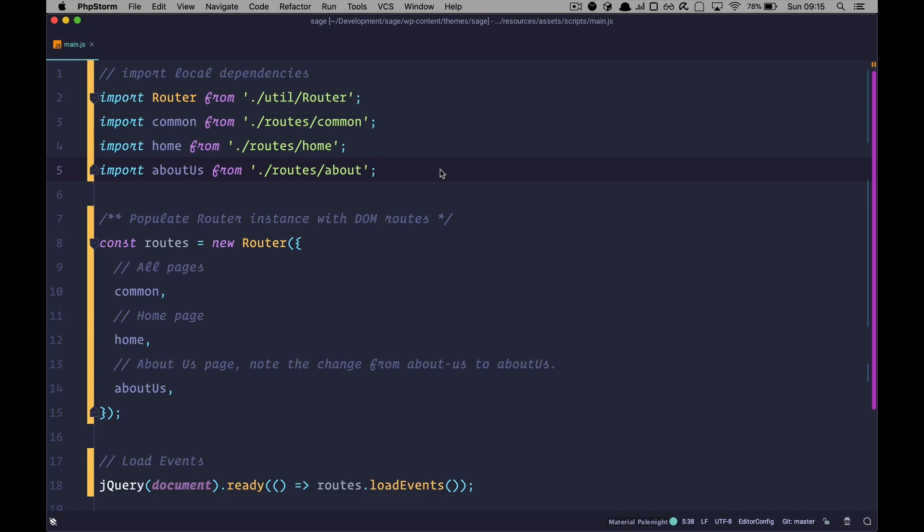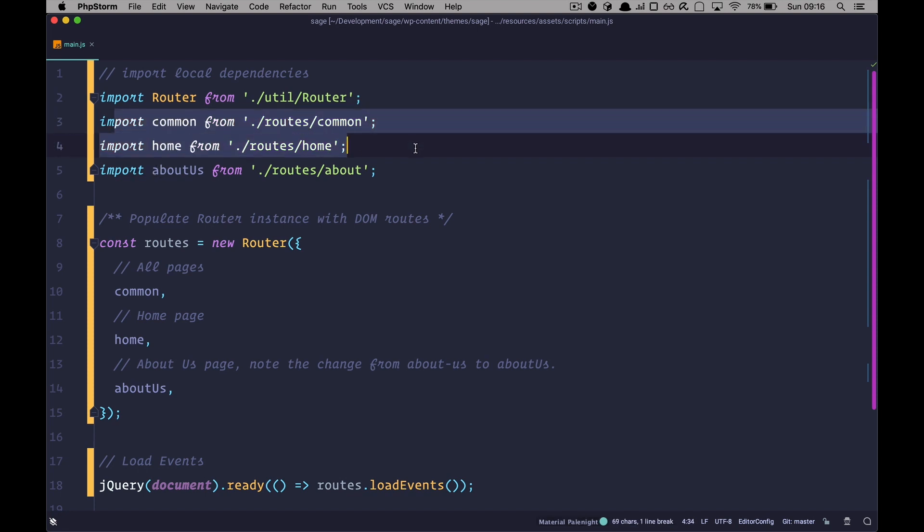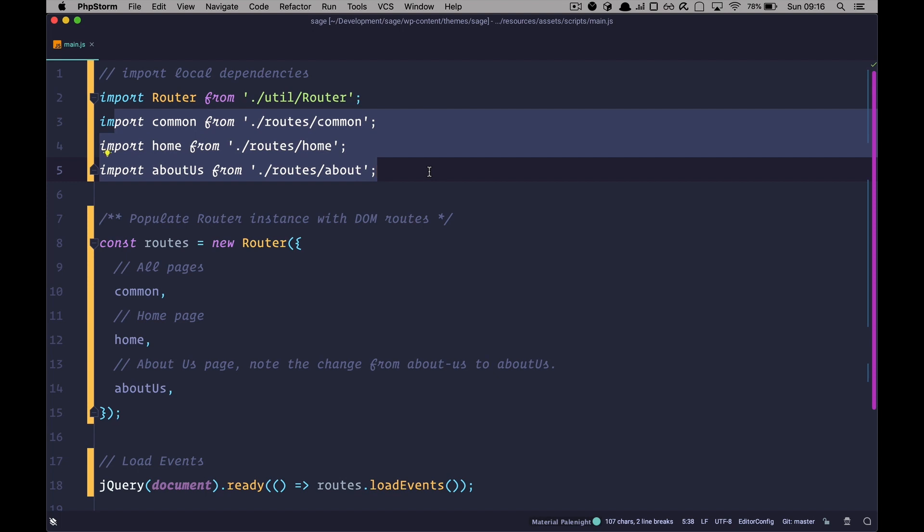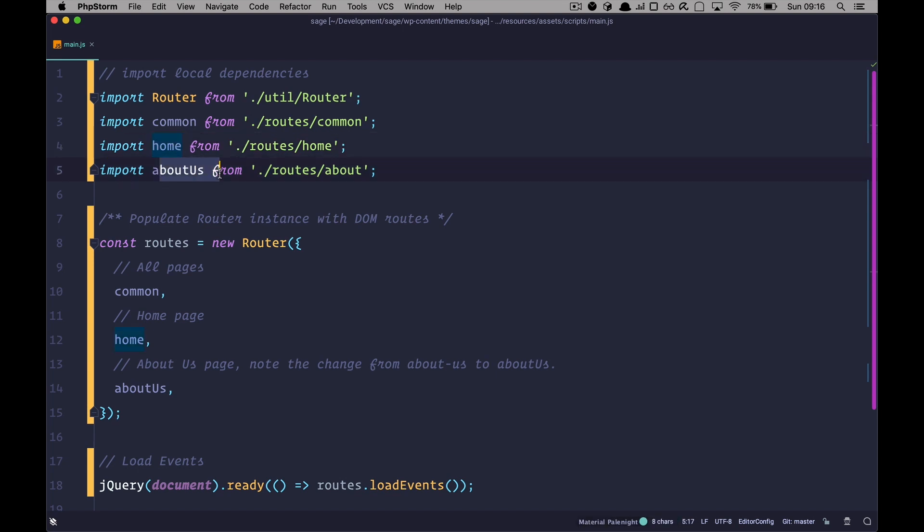So for the router to work, you need to import router. So this is the logic for the router itself. Anything below that is just your custom JavaScript. So import common, import home, import about us. This is just going to be the JavaScript that you will write. But you need to know some things about this. So first of all, common is going to be used on all the pages. So everywhere you go, the JavaScript that you write there is going to fire there. For home, it's going to fire on the home page. For about us, it's going to just fire on about us page. So I think that's pretty clear.